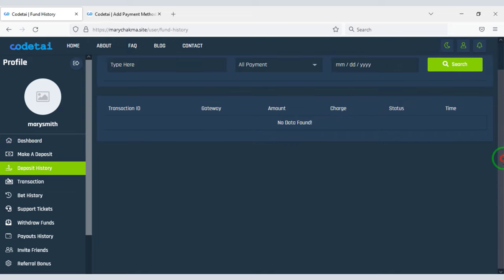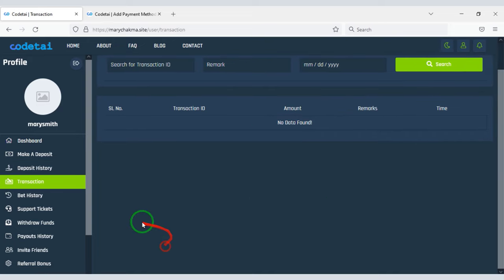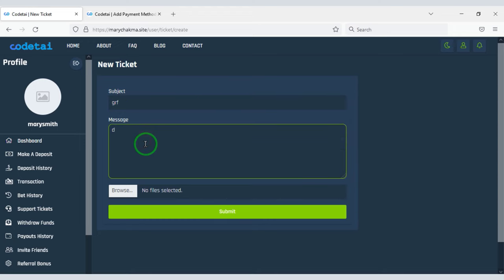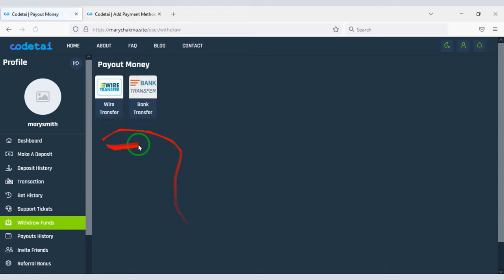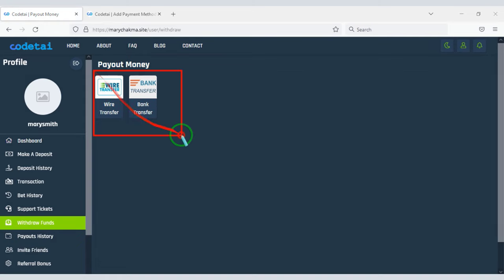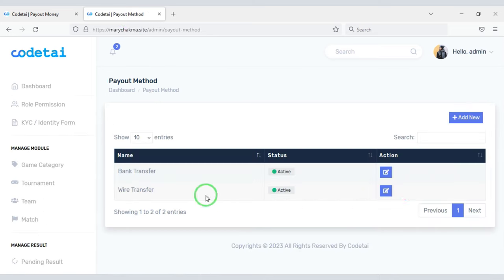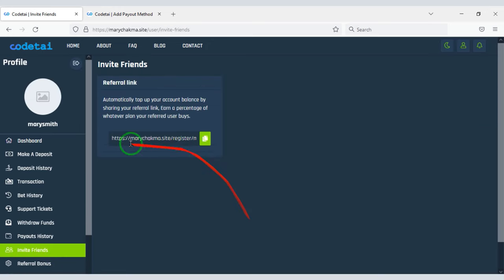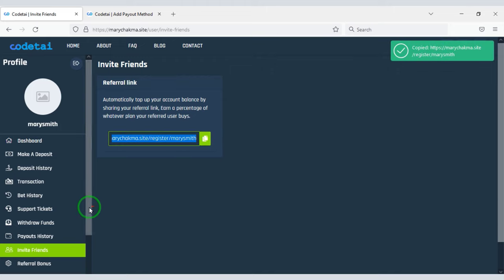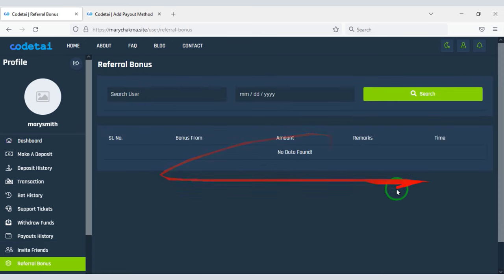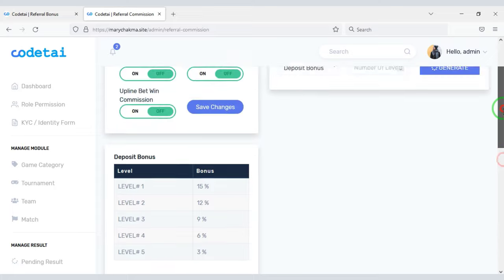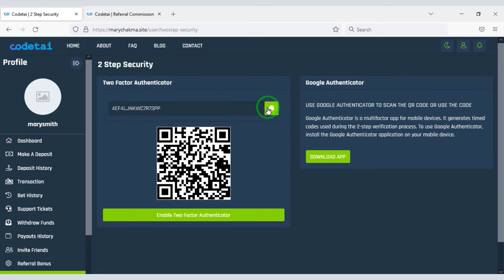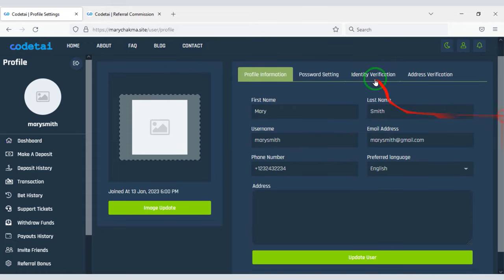You can easily view deposit history and transaction history. You can see the betting history and also contact the website admin through a support ticket. You can withdraw earned money very easily — you can create unlimited withdrawal payment methods through the admin panel. You can also view payment history and earn money by inviting friends, view referral bonus history, and create referral commissions through the admin panel. Besides, you can strengthen the security of the website and easily customize your account profile.